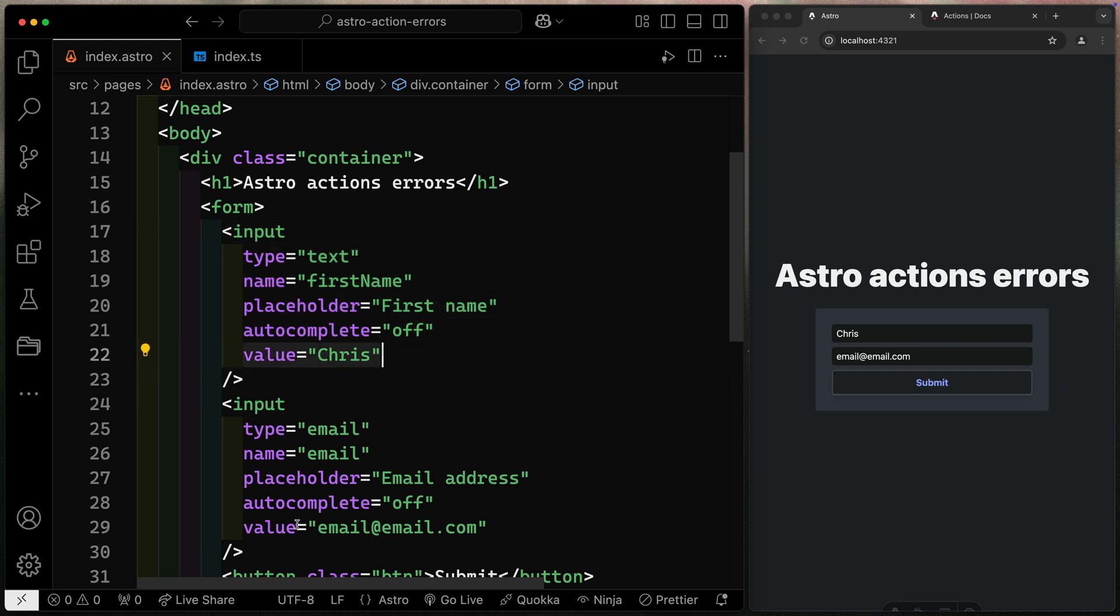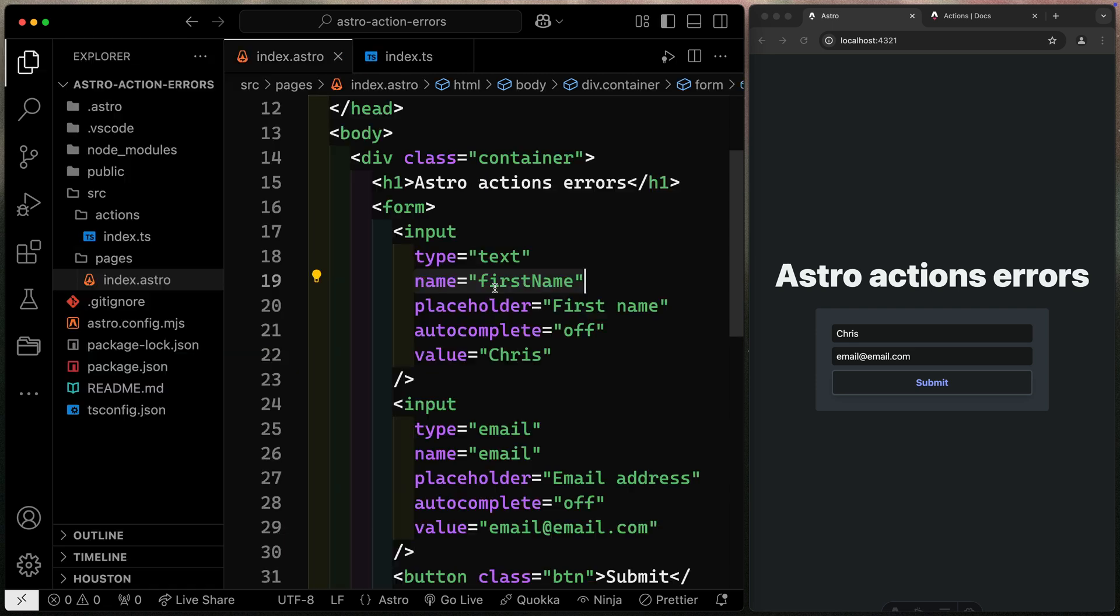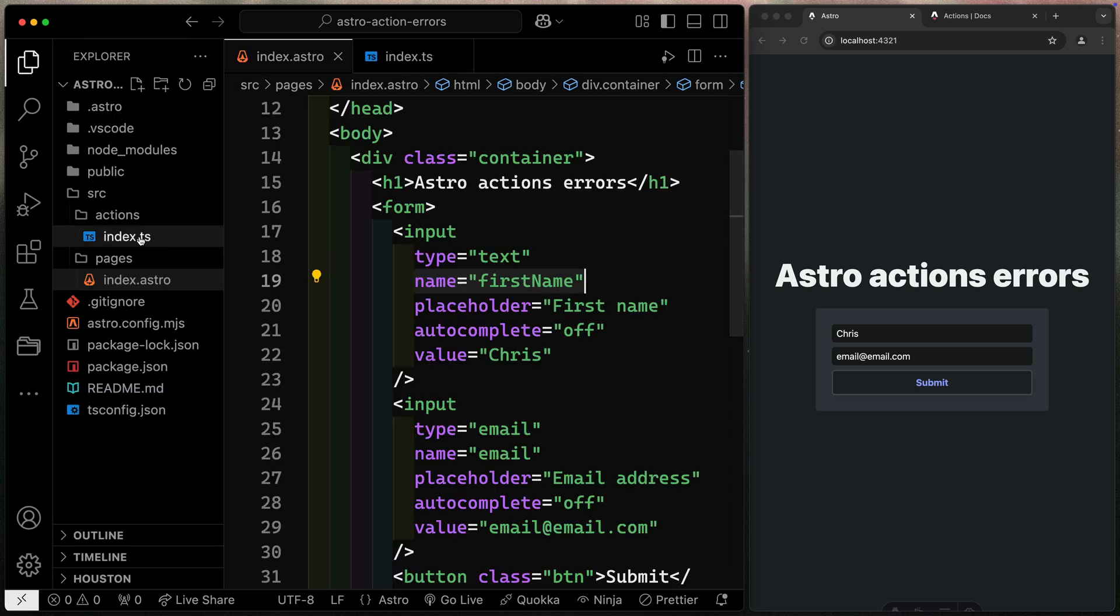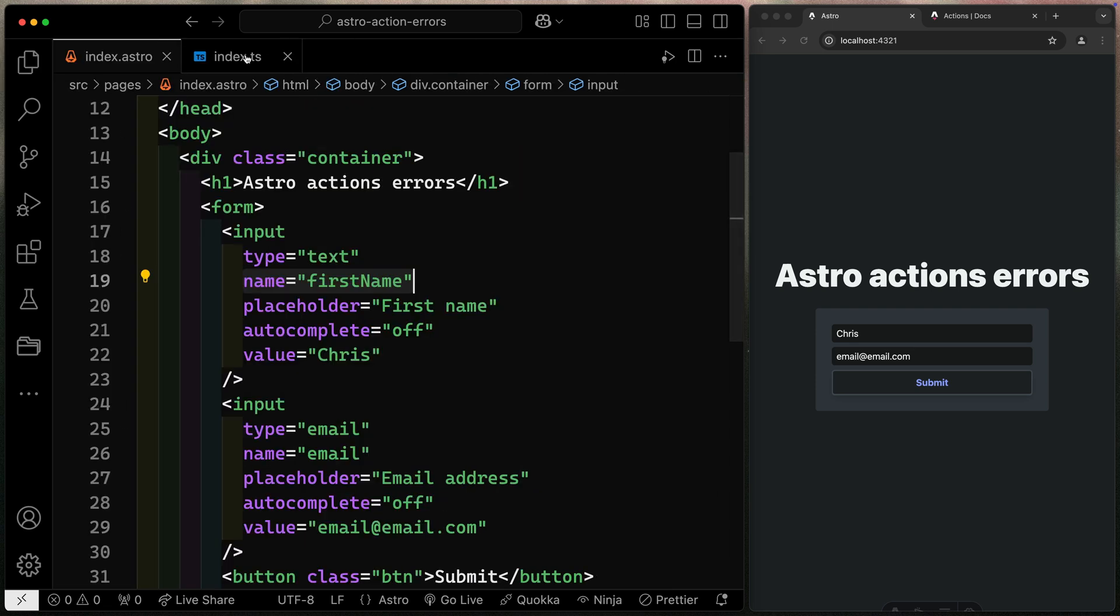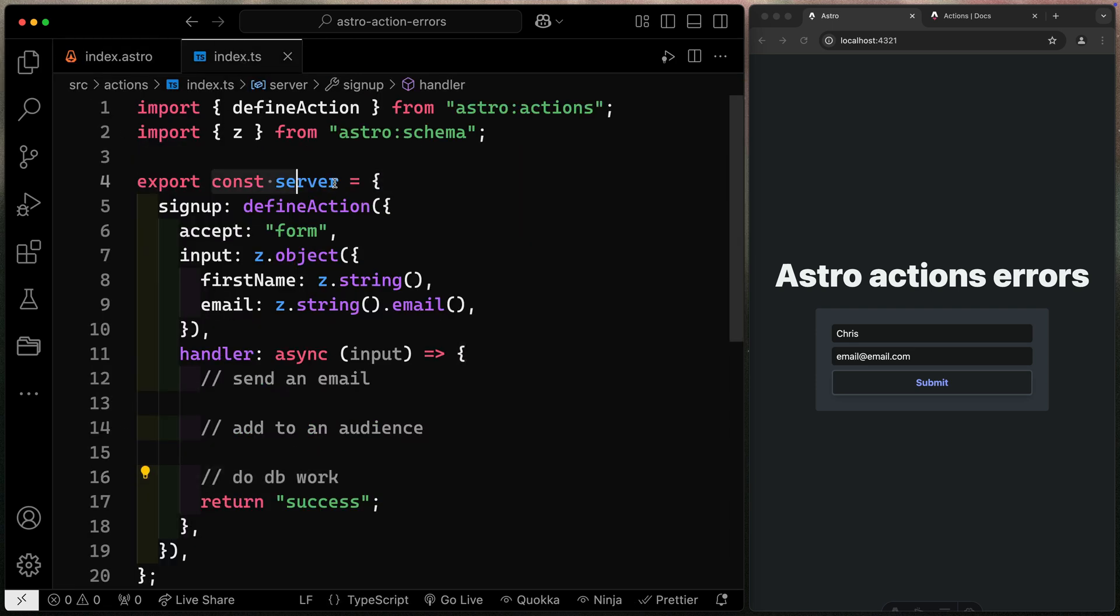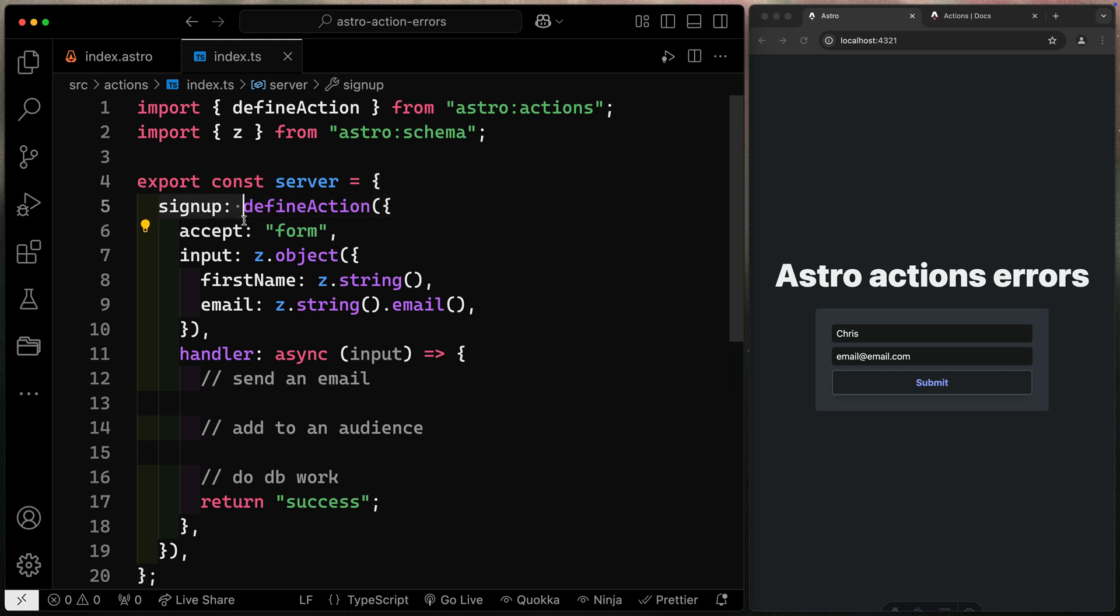I've got values here and here, so that way I don't have to type it in multiple times. But importantly, I have a name attribute, which means we can capture all the form data using the form data API that the browser will do for us. I've also got an Astro Action. You can see right over here.